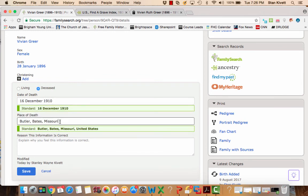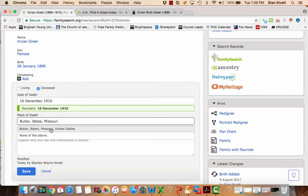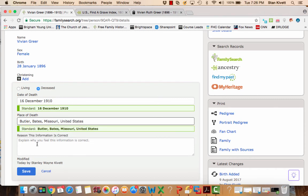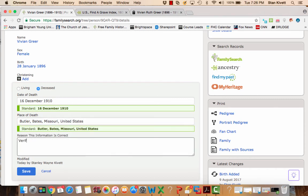I want to also standardize this. And so I get Butler, Bates, Missouri, United States. And then I just say verified on Find a Grave, and save it.